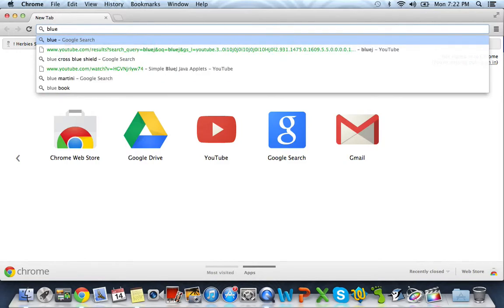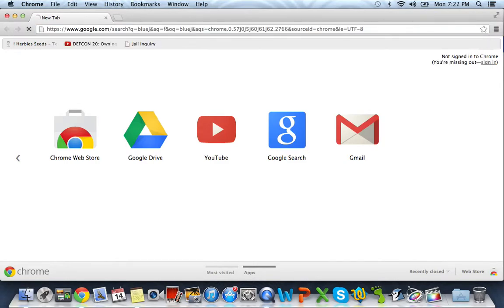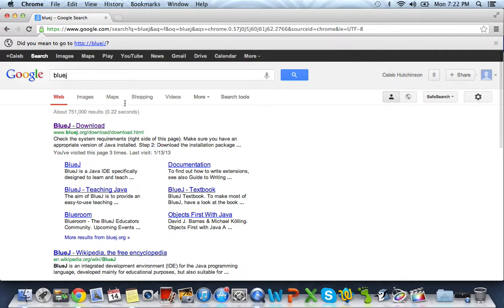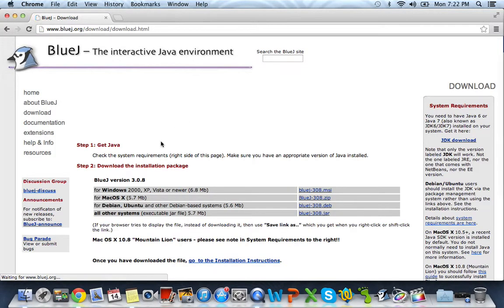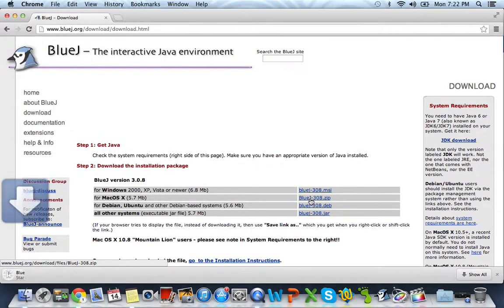The first thing we want to do is go ahead and go to the BlueJ site. So go type in BlueJ. And what we want to do is click on the first link and we want to go right over here and download the zip file.